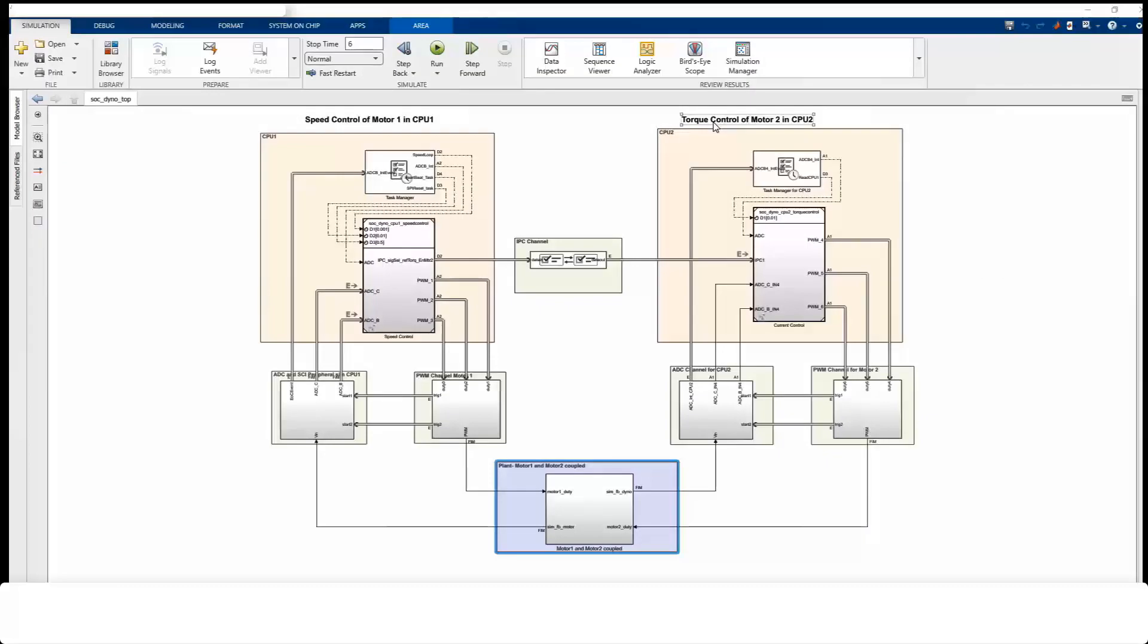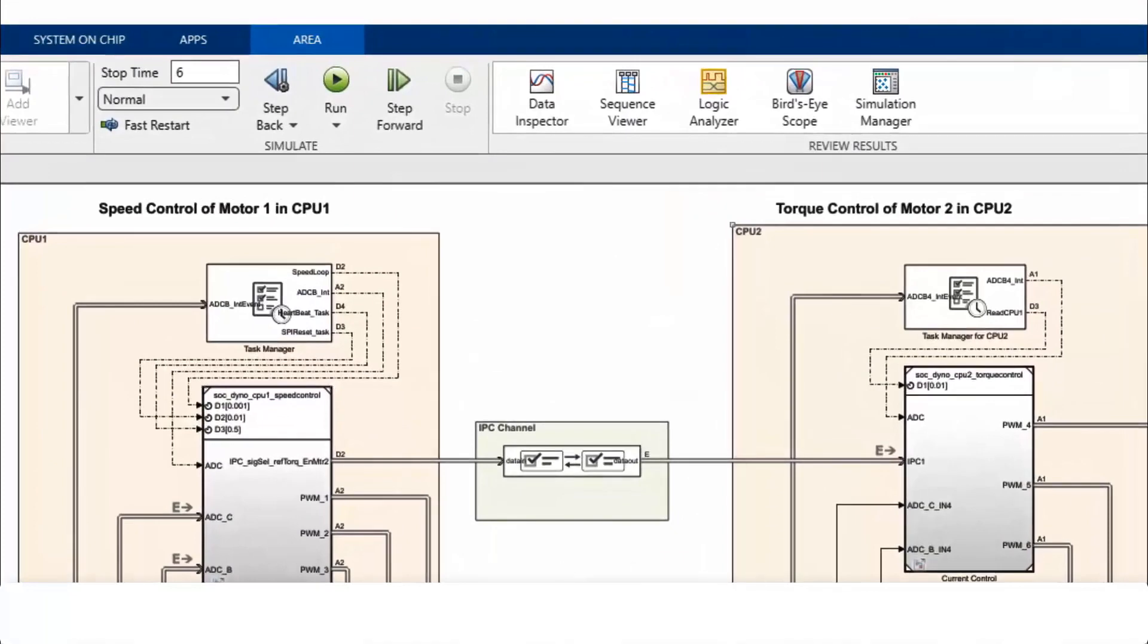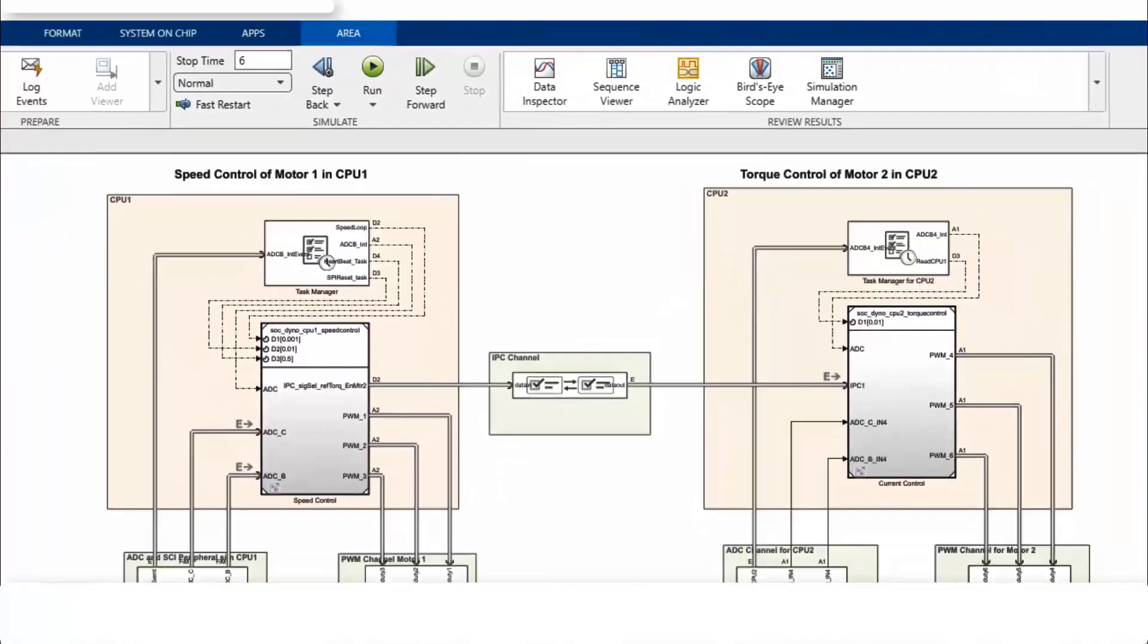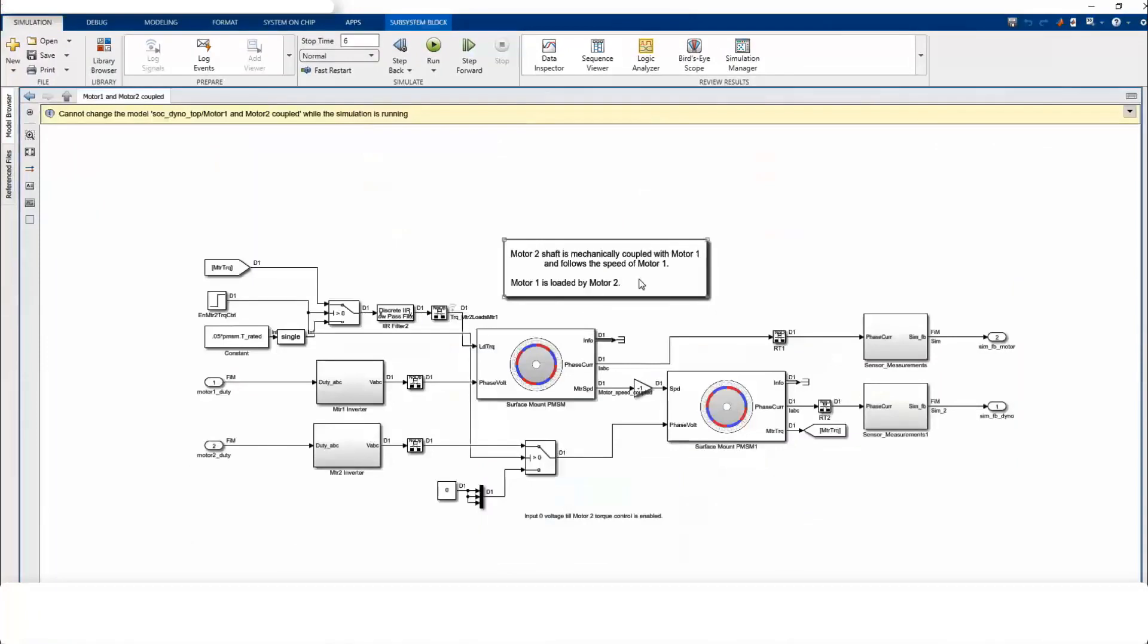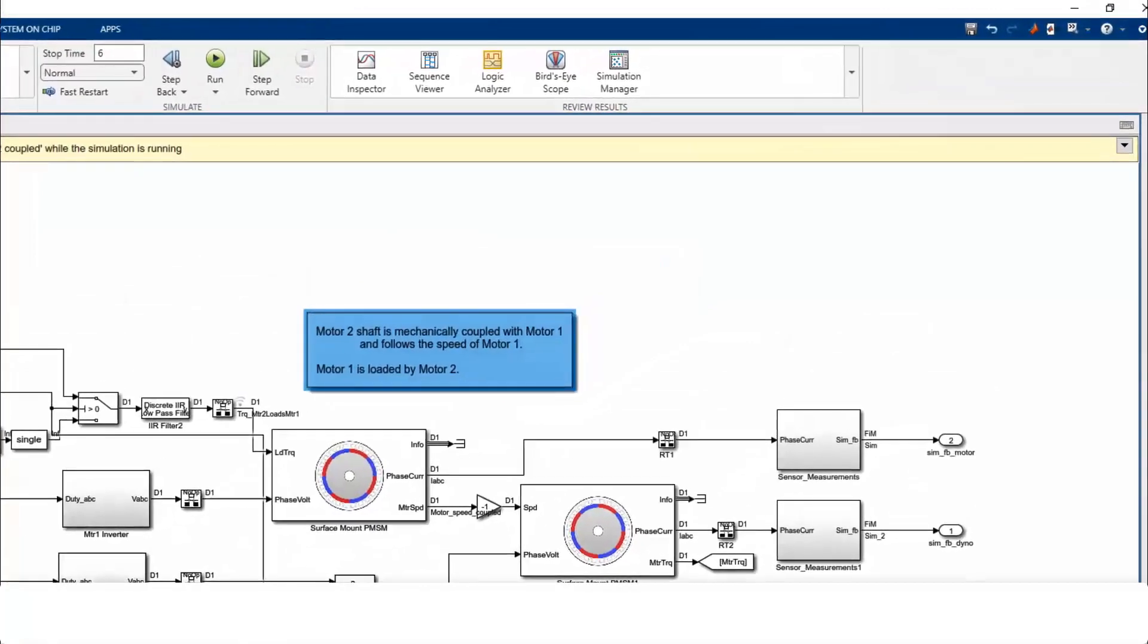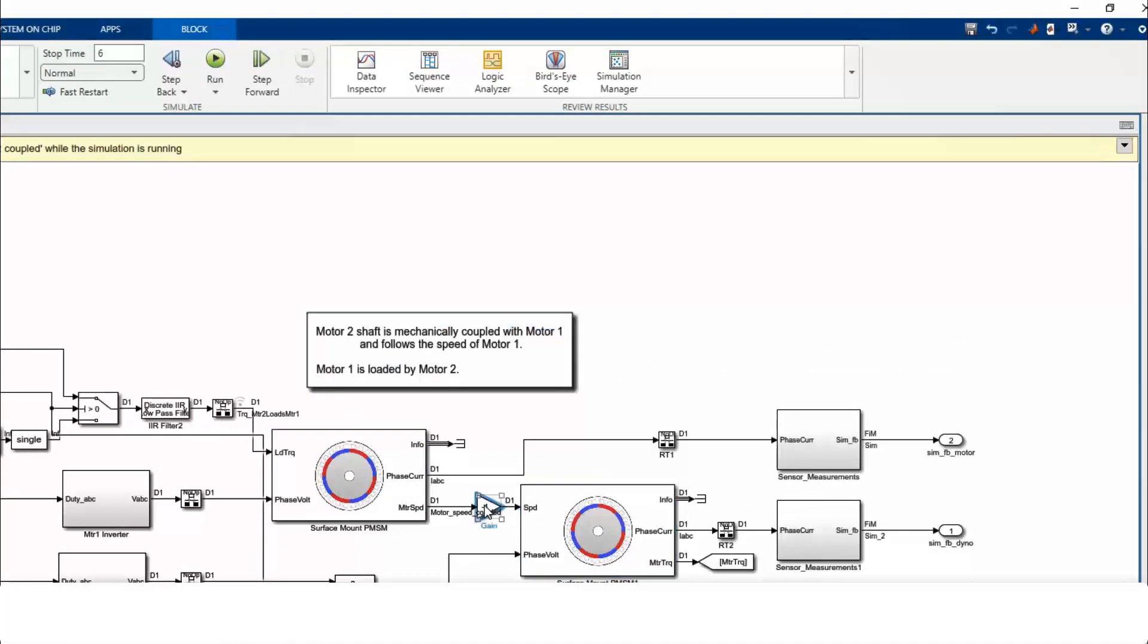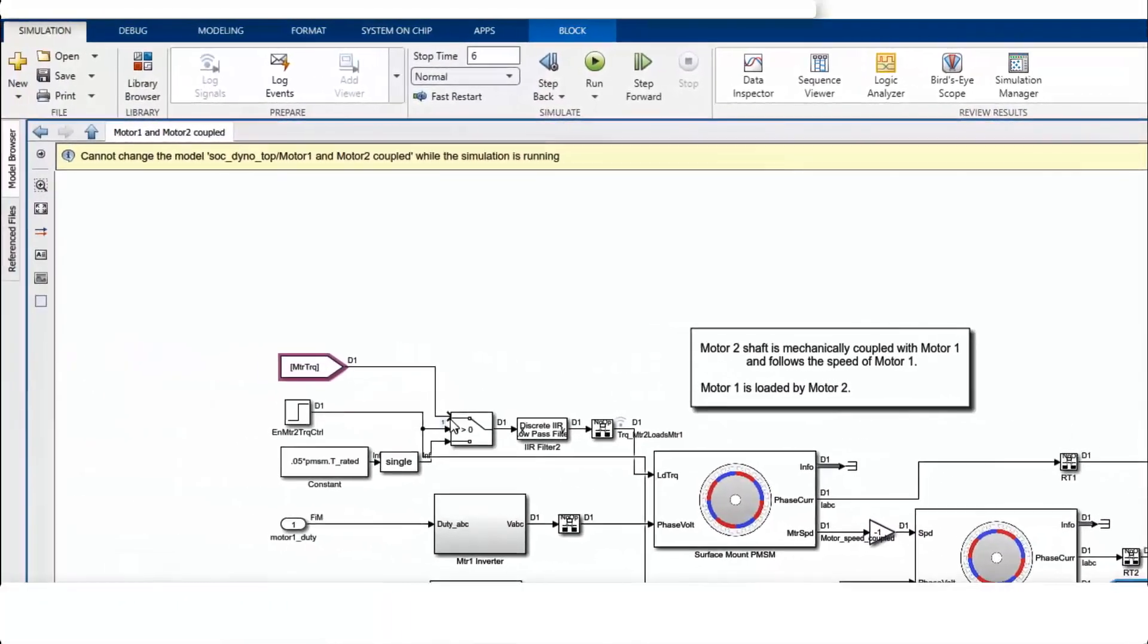Let's look at this multi-core example from SOC block set. SOC block set provides complete MBD workflows for multi-core MCUs with a single model from simulation to implementation on hardware. Both CPU1 and CPU2 are modeled in one top model which enables interactions between them and with the plant. The plant consists of two motors coupled in a dyno setup. Motor 1 is a device under test, and motor 2 is physically coupled with motor 1. Motor 2 acts as a load to motor 1. This is a classical test setup in motor control.